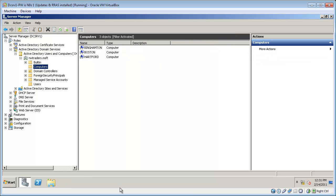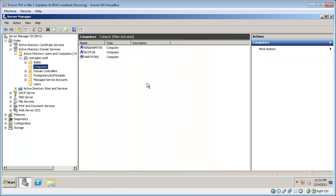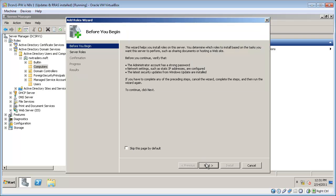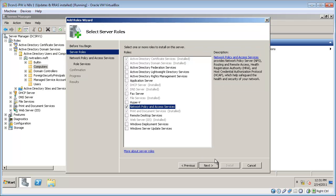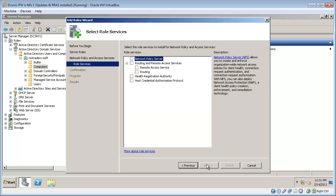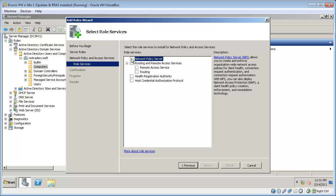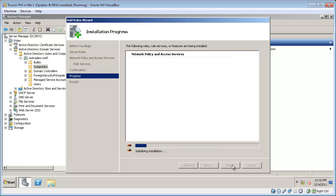Now we're ready to add the network policy and access services roles. So go to roles and then click add roles. Now I select network policy and access services. So on this page I'm going to select the network policy service role and routing and remote access. Now I just need to install it.